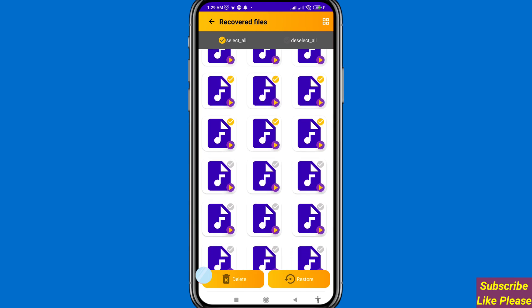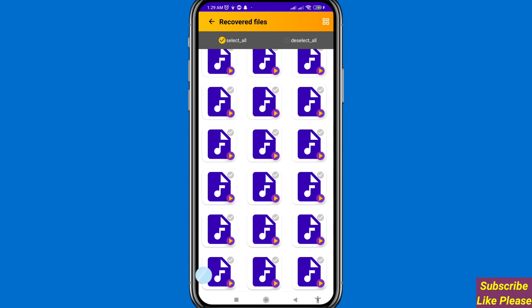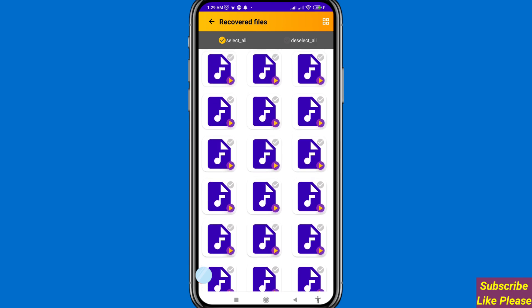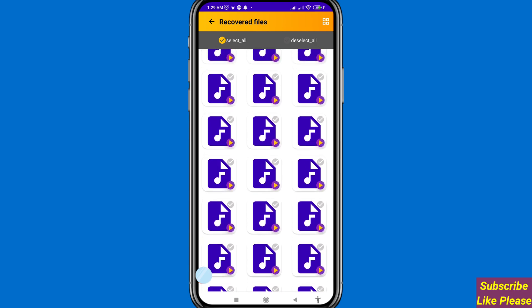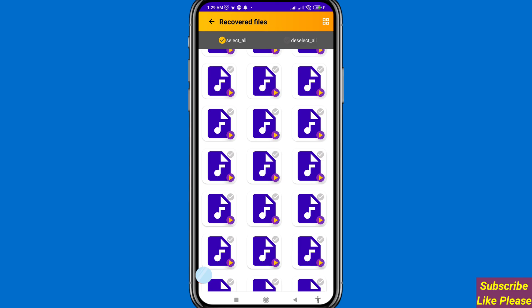After that, you can see the Delete and Restore options. I'll choose the Restore option and click on it. Six audios are restored — that's how I can easily recover or restore my deleted voice recordings, audio recordings, or call recordings. Then go back.